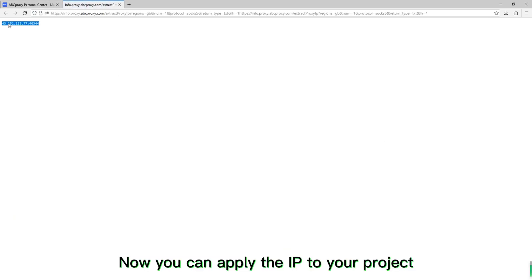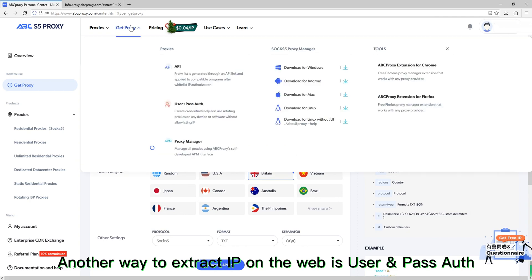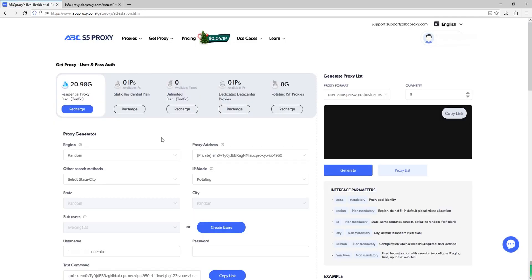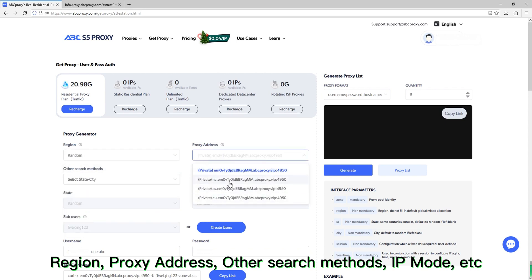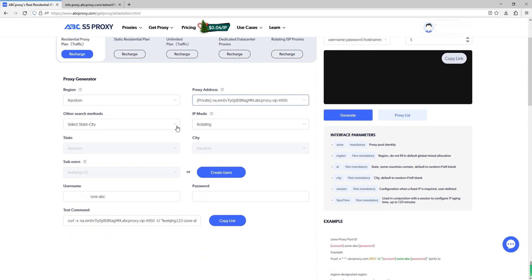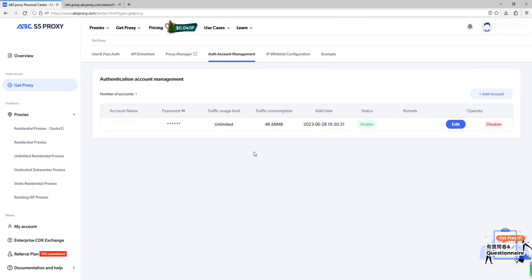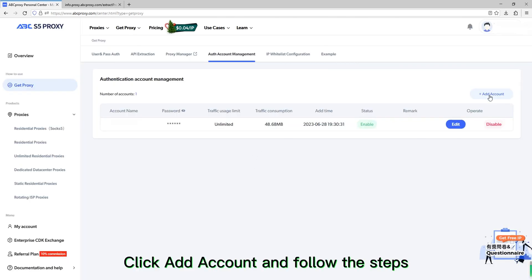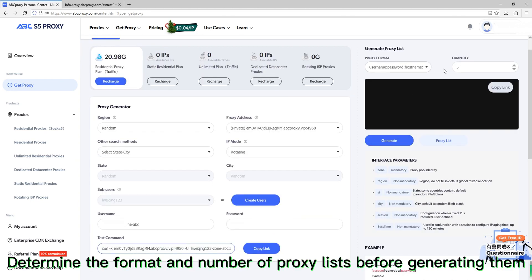Another way to extract an IP on the web is user/pass. Region, proxy address, search methods, IP mode, and other options need to be selected. Sub-users can either use an existing one or create a new one — click 'Add Account' and follow the steps. Then determine the format and number of proxy lists before generating them.